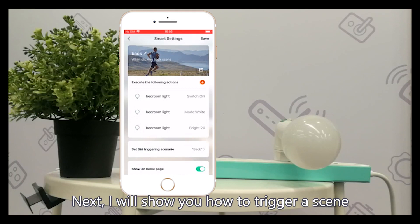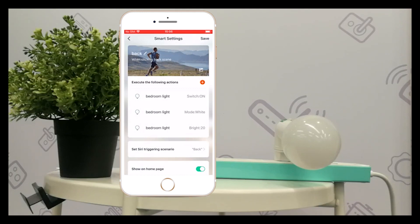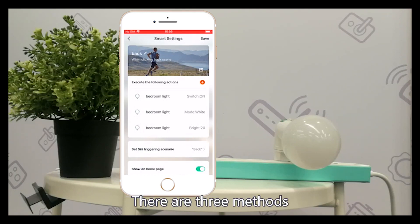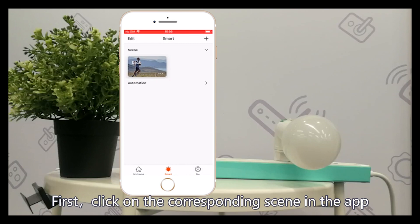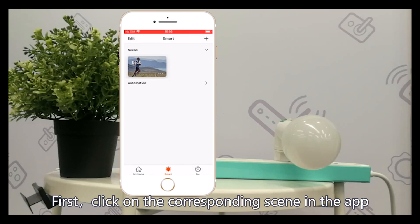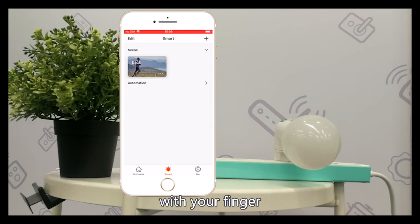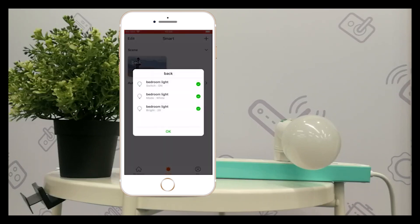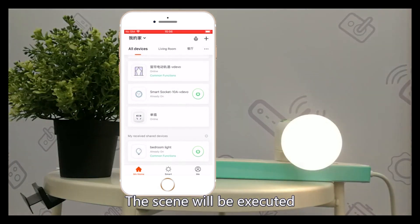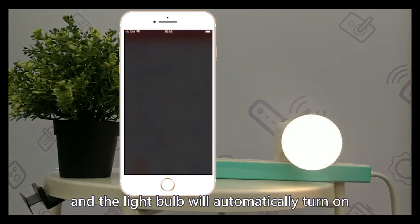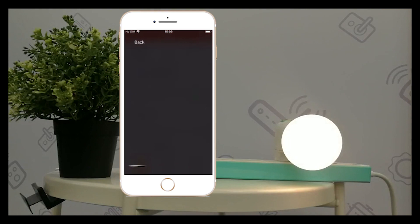Next, I will show you how to trigger a scene. There are three methods. First, click on the corresponding scene in the app with your finger. The scene will be executed and the light bulb will automatically turn on.